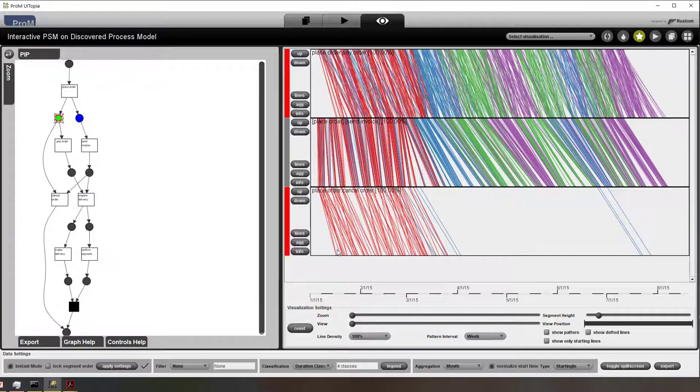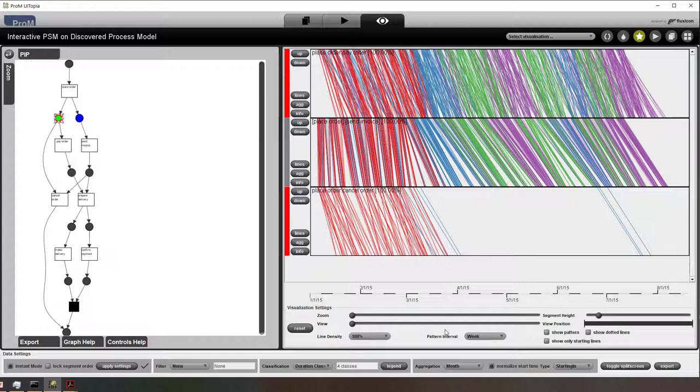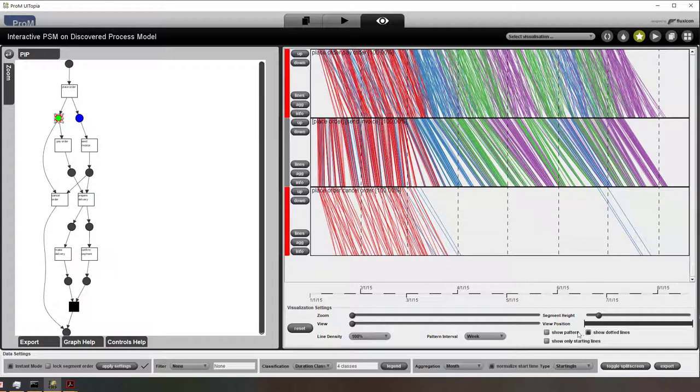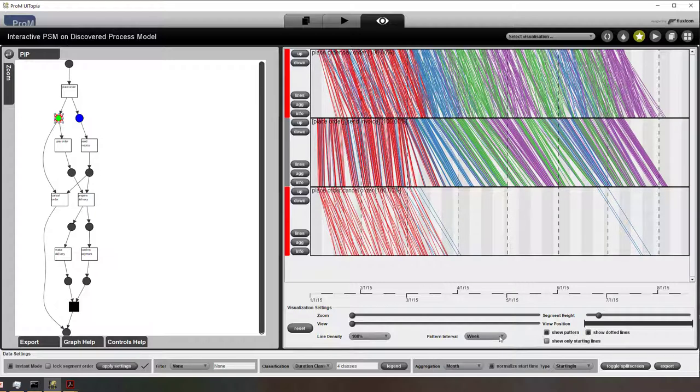Here I split it into four classes where red is the fastest and purple takes the longest time. What we can do is we can adapt the visualization all kinds of ways. So now I'm showing the beginning and ends of months.